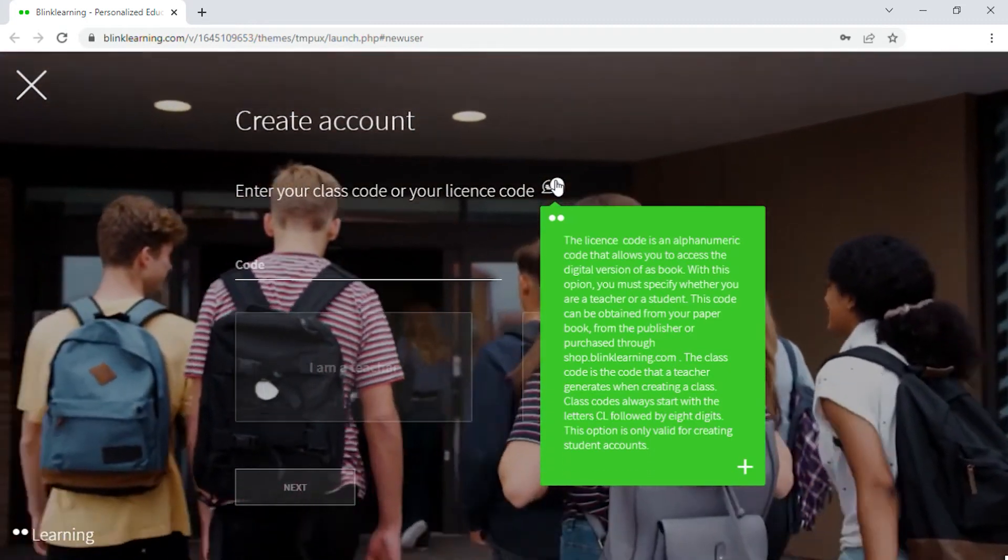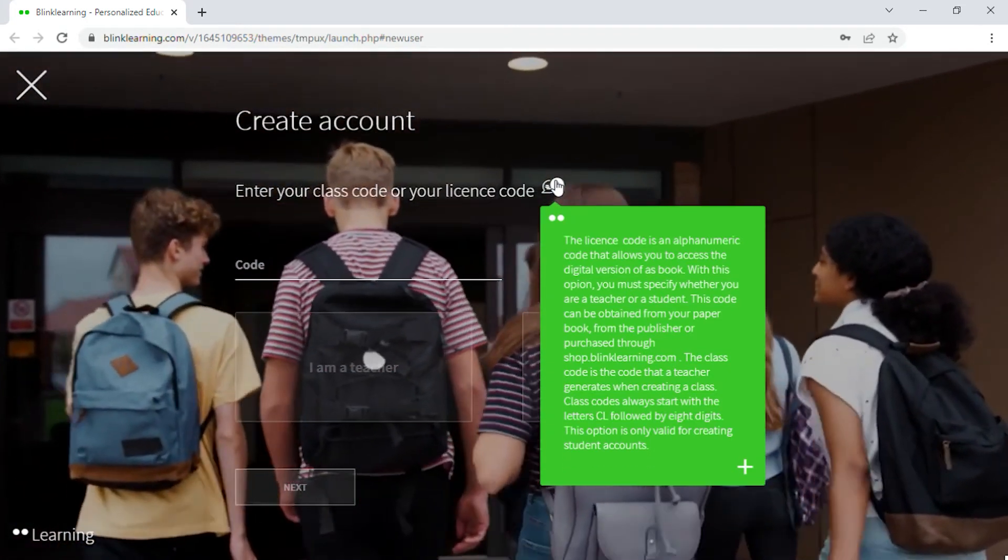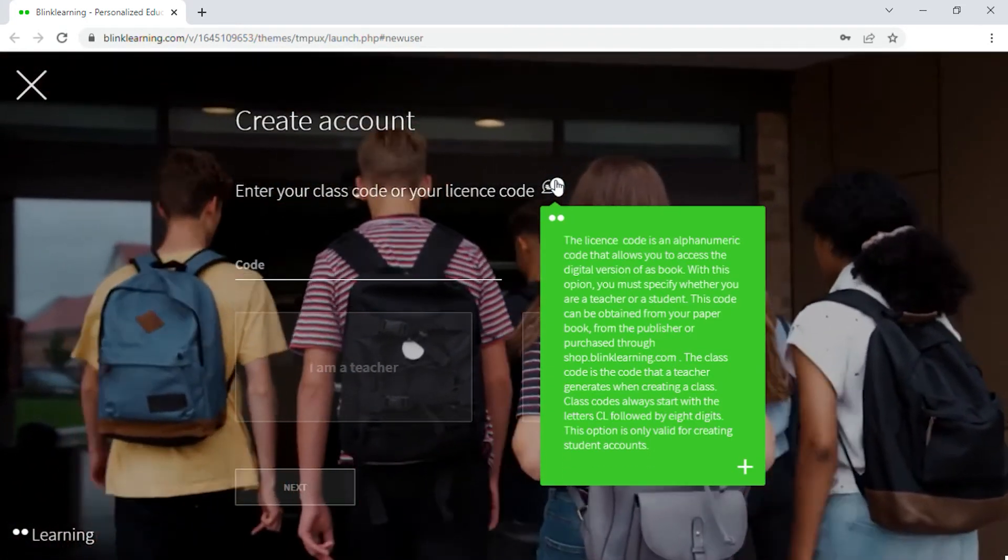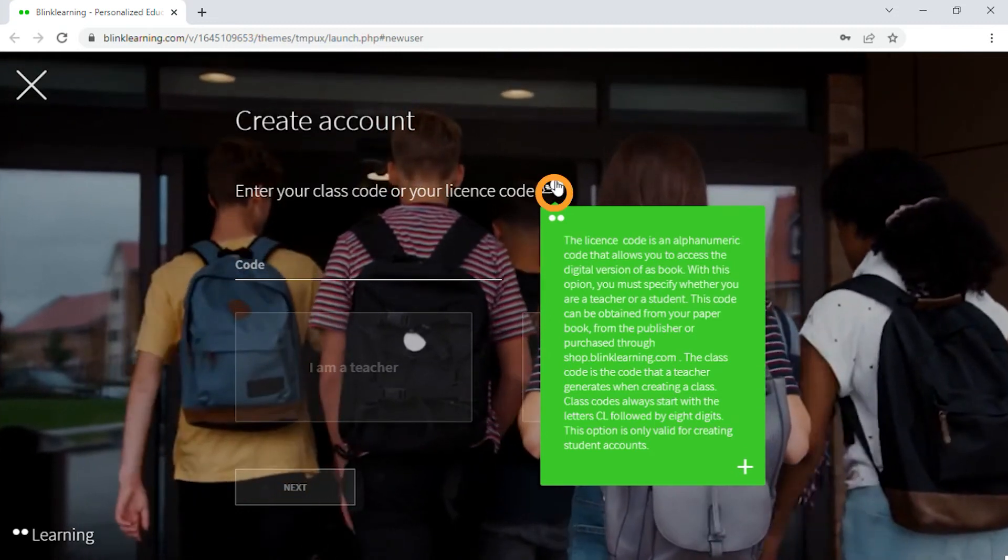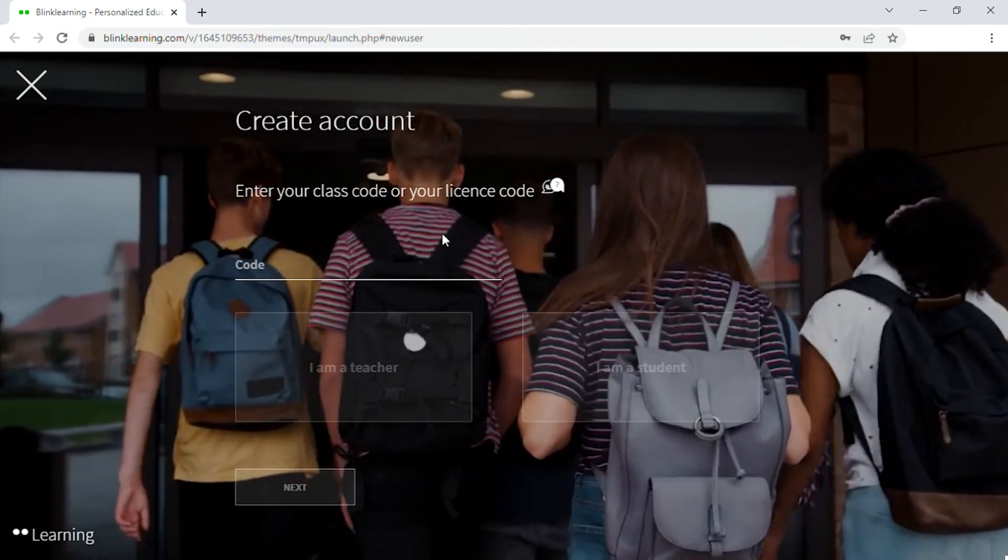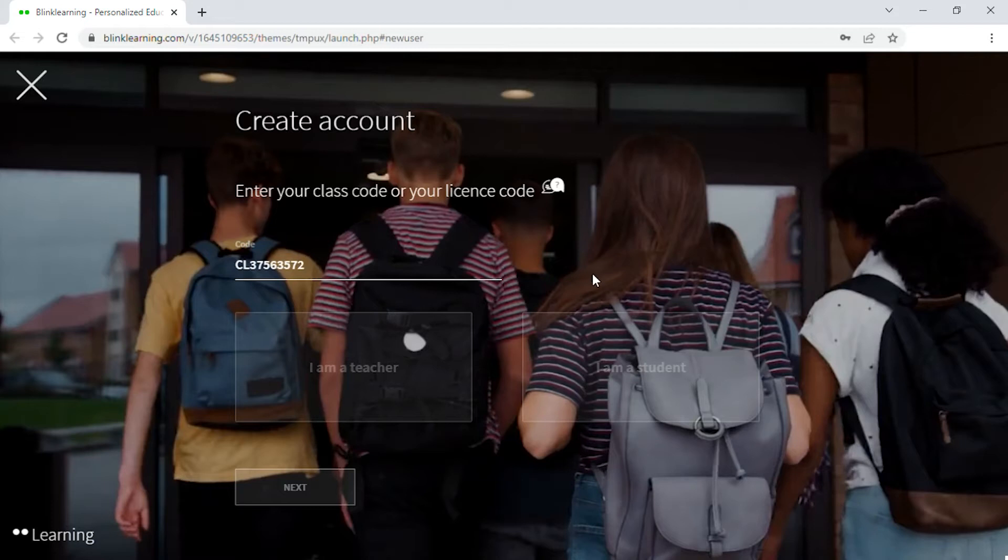Registration using a class code is valid only if you are a student. Depending on the code entered, the user type to be created is indicated automatically.